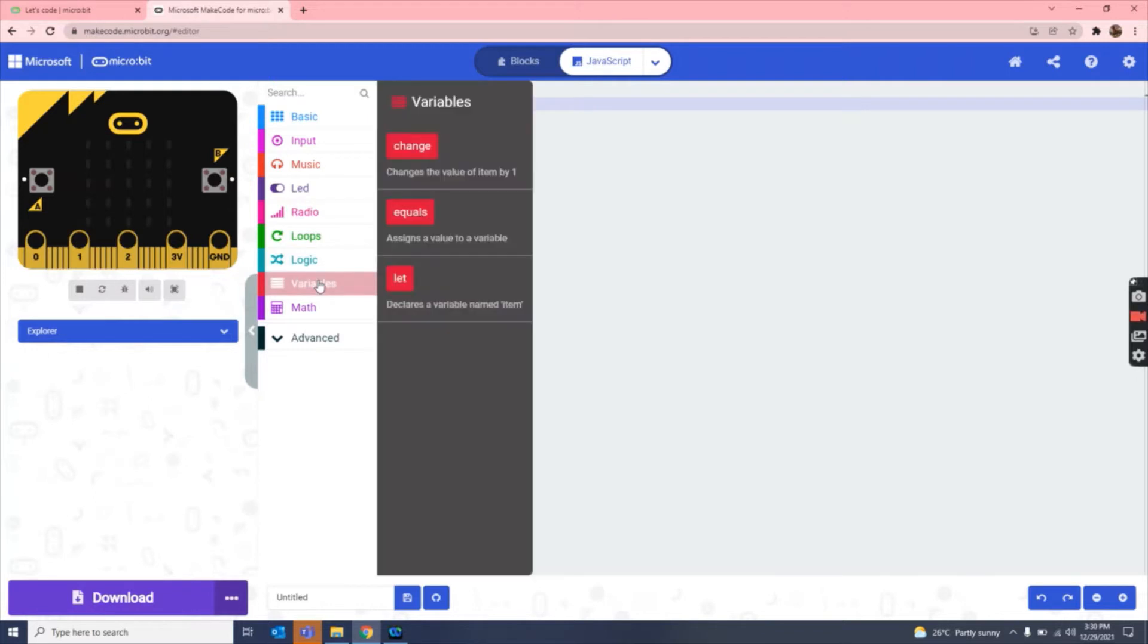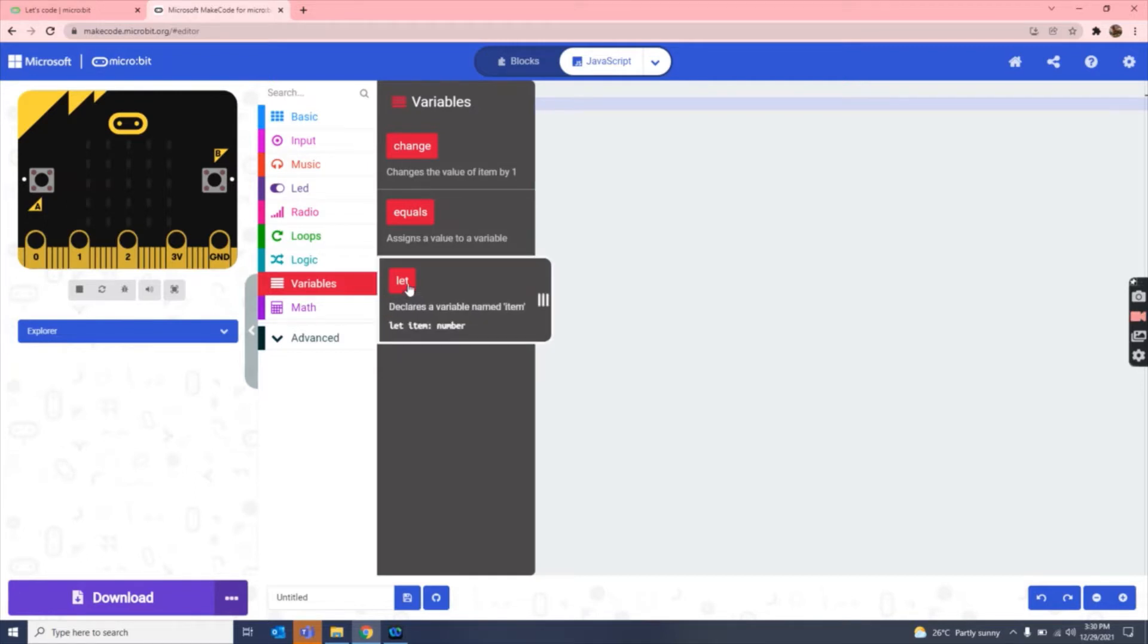So let's get started. The first thing is that we need to make a micro:bit, any type of micro:bit. You have to drag this let block onto the writing place.